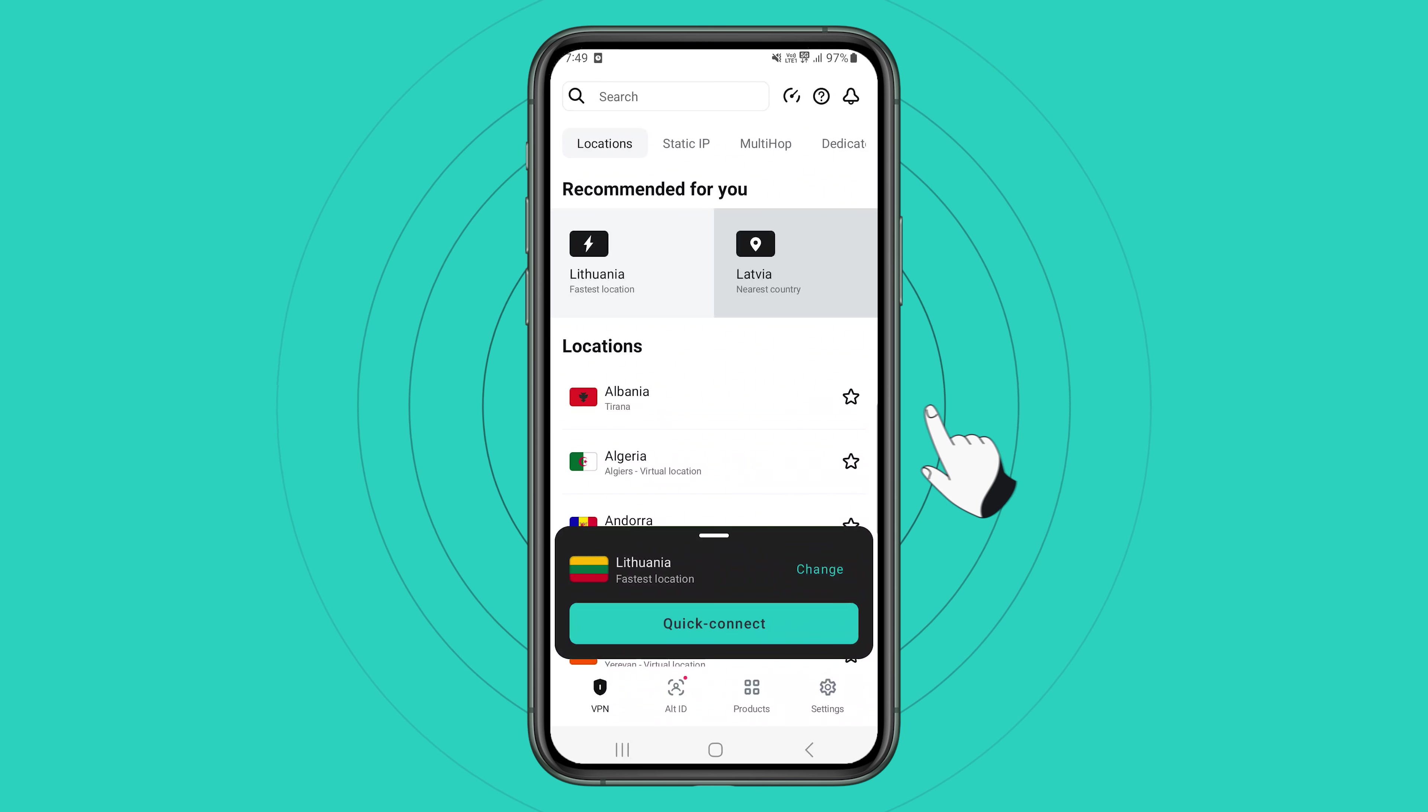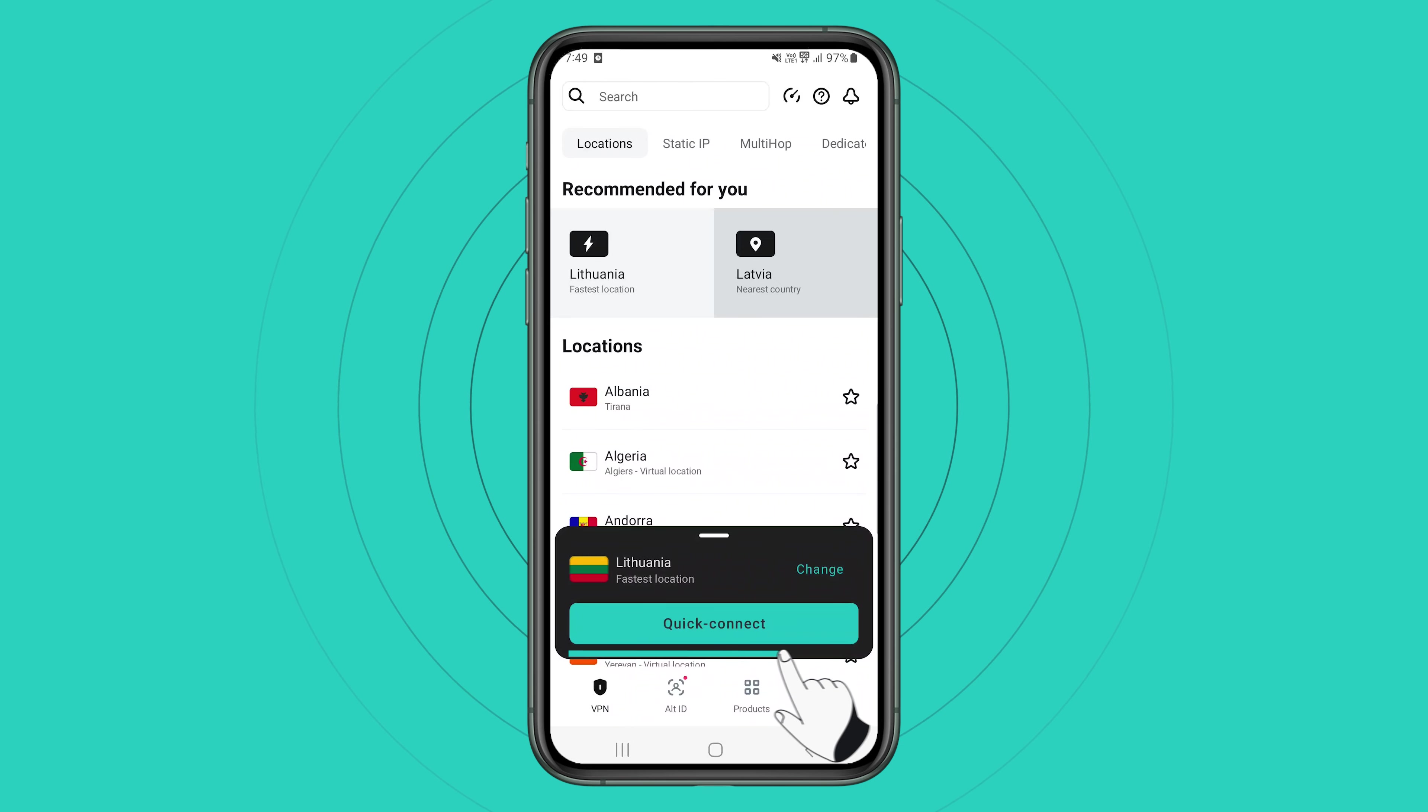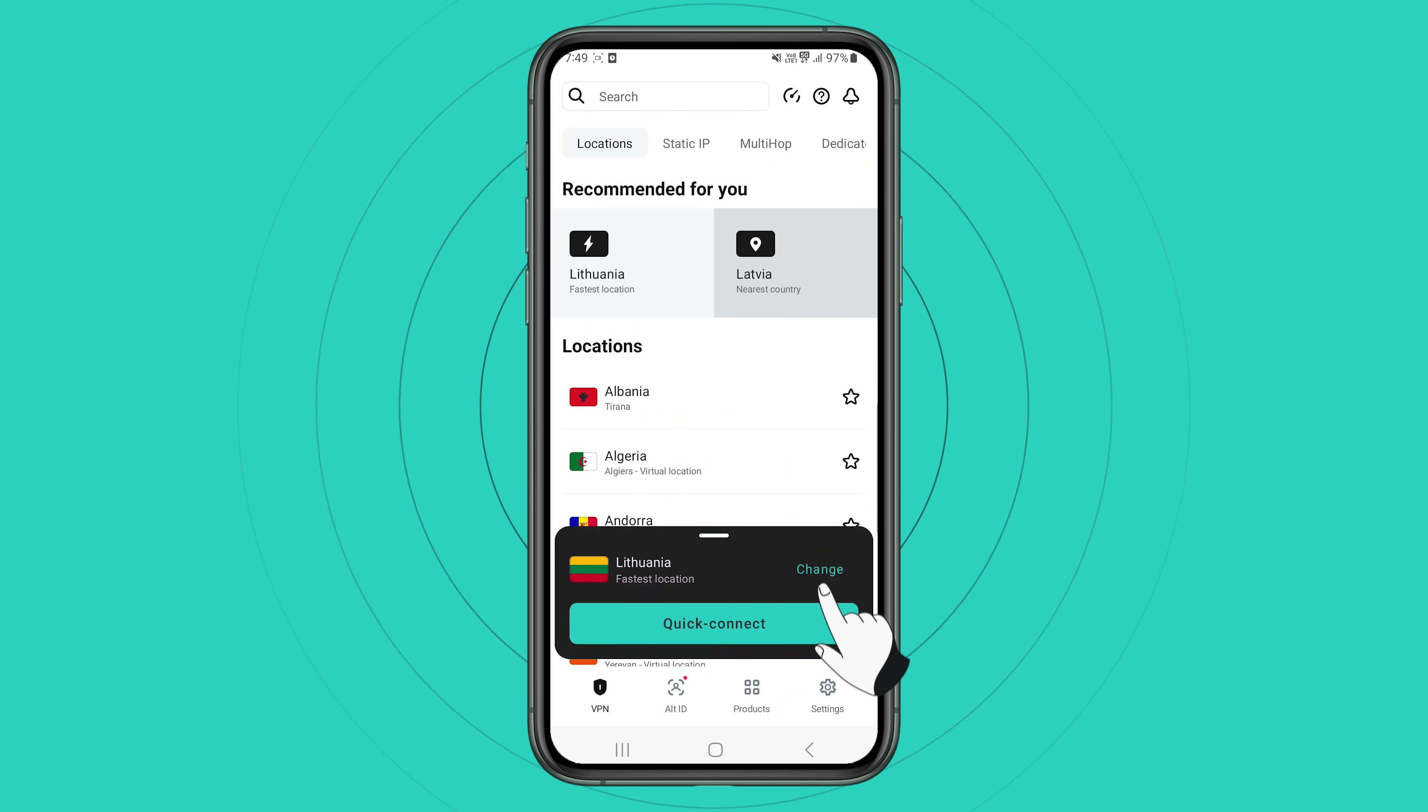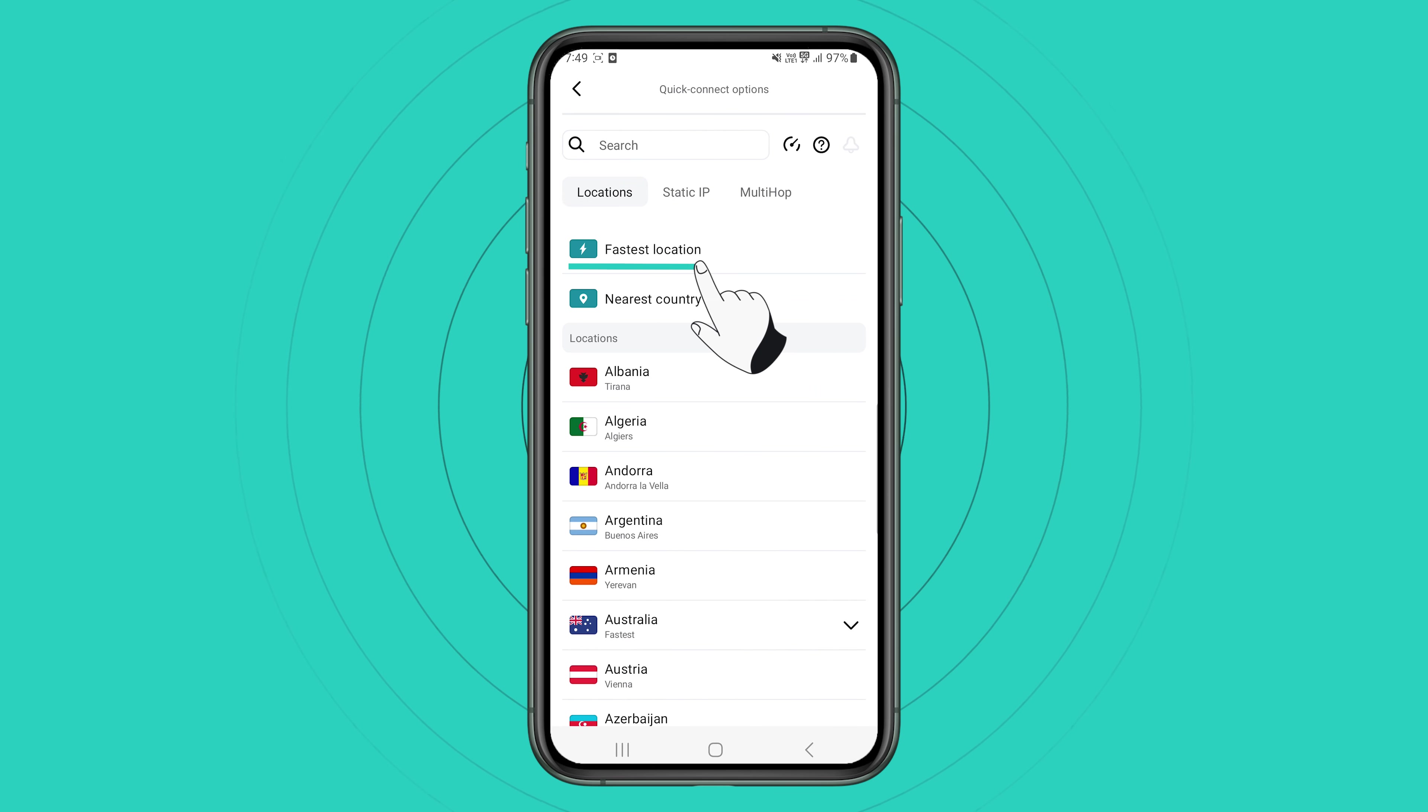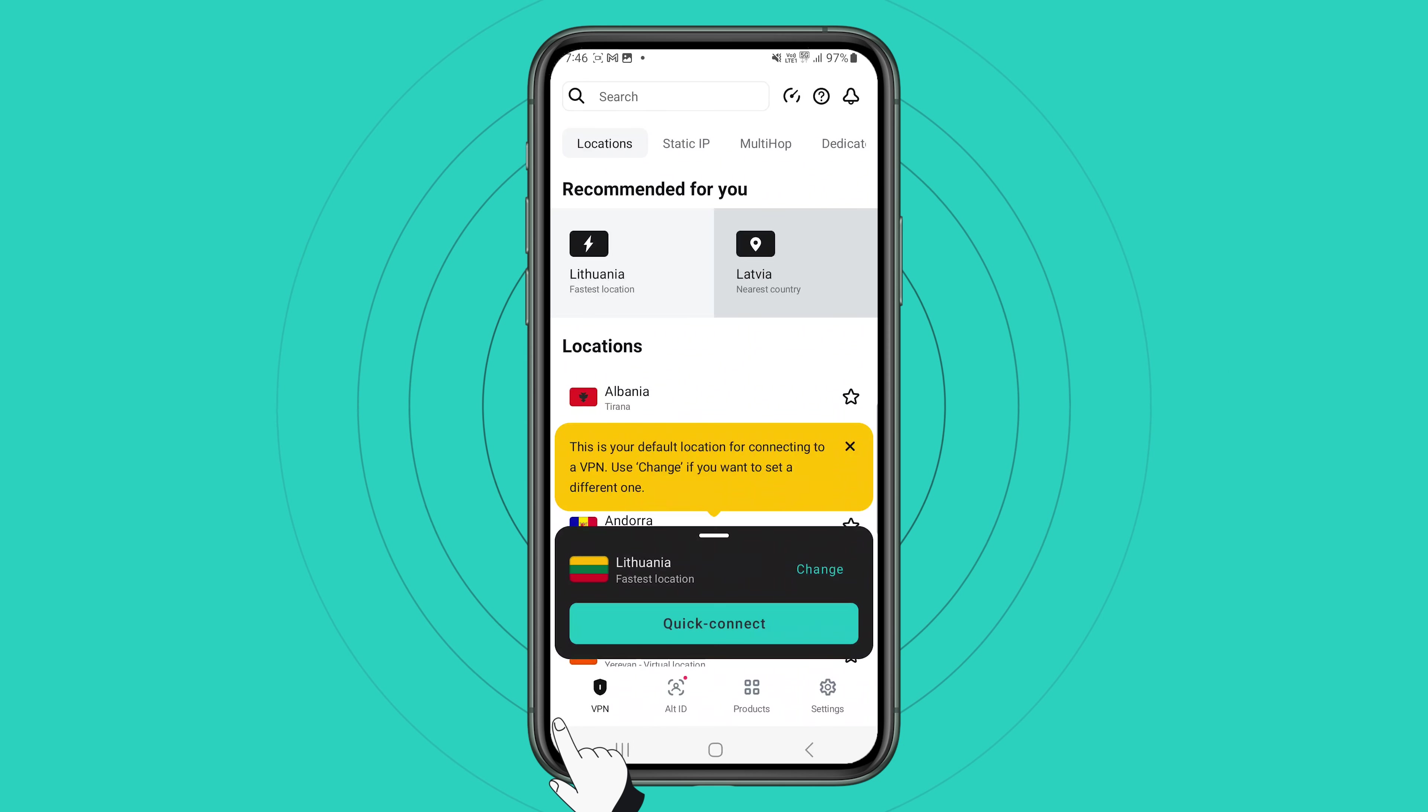Welcome to the Surfshark app. If you want the app to quick connect to the fastest server available, click the blue quick connect button at the bottom. You can also customize your quick connect button. To do that, just click on change. And now you can choose if you wanted to connect to the fastest server, the nearest country or your preferred location of choice.